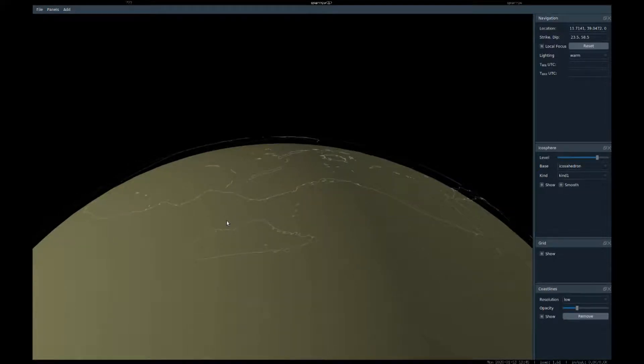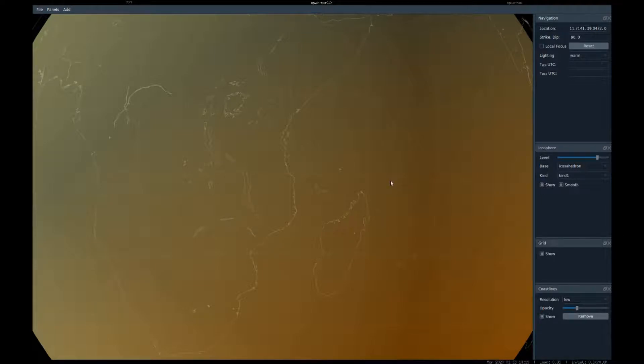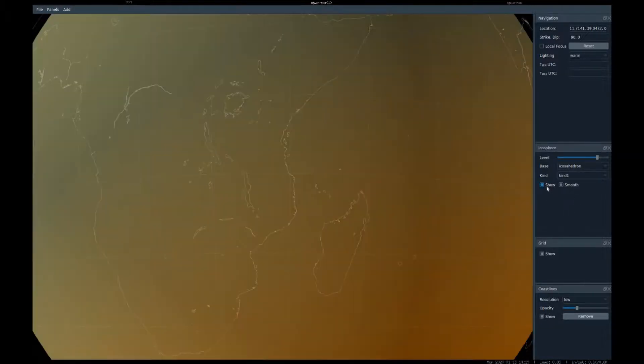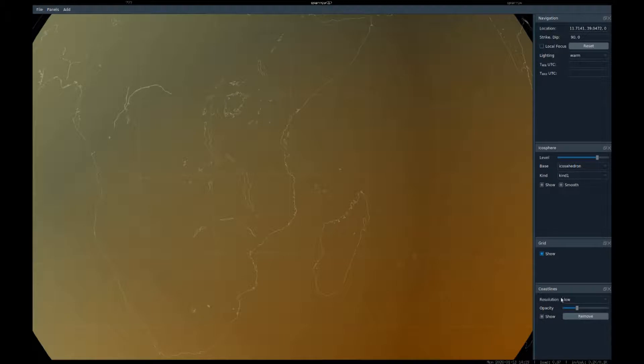Hitting R brings you back to a north-up map. The view is composed of different elements. In this case, it's three elements: the icosphere - this is the background sphere here - a grid of latitudes and longitudes, and the coastlines.